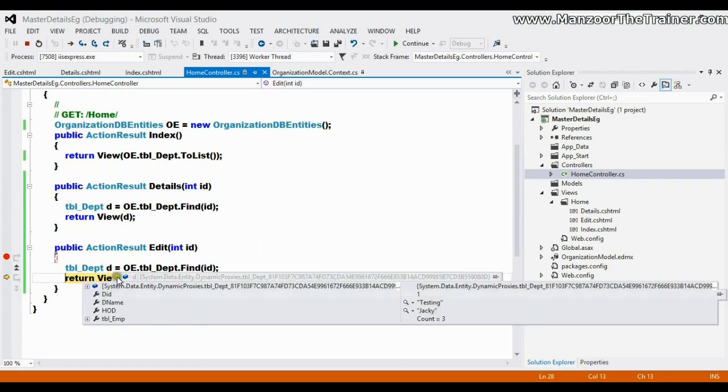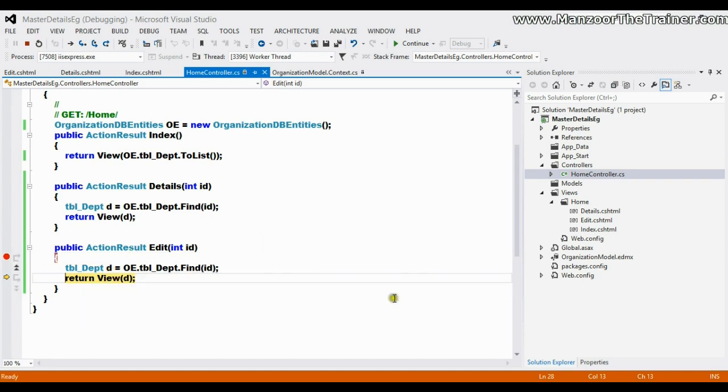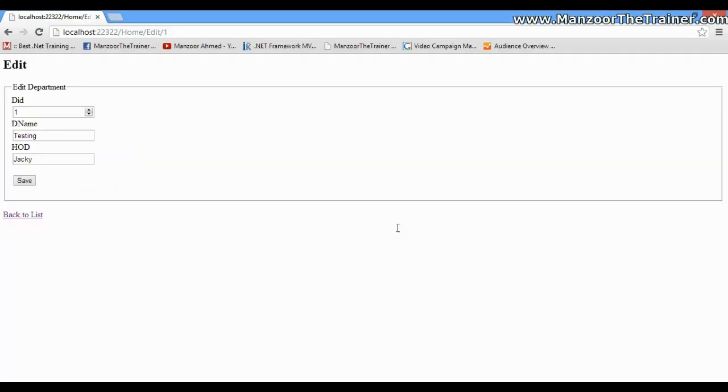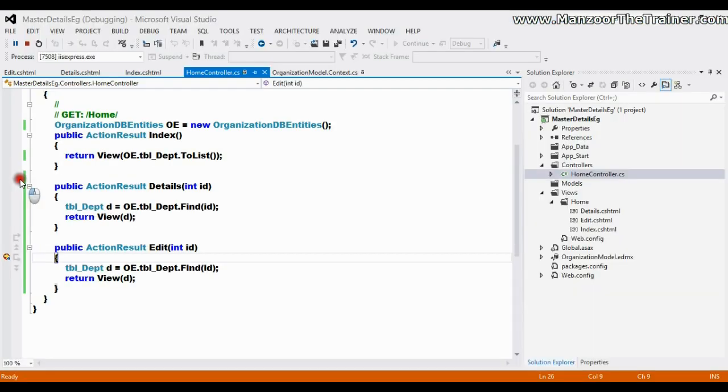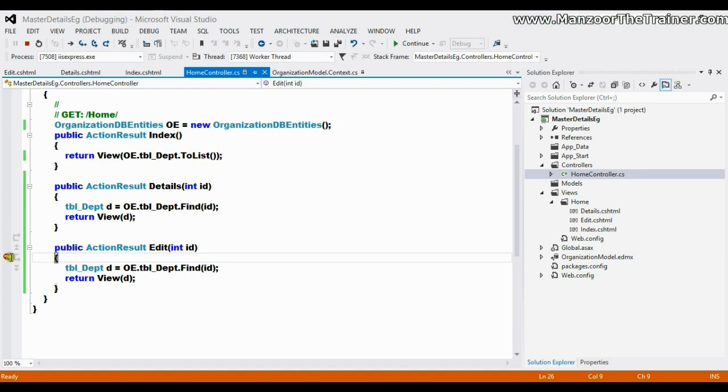I'll press F5. So I'm on this. Now what I want: whenever I make any changes like from Jackie to Jack and say save, you see that it is taking me back to the same action, that is edit, which will show me the same page.